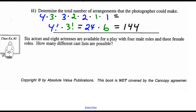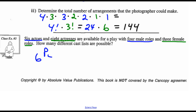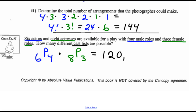Example 3: 6 actors and 8 actresses are available for a play with 4 male roles and 3 female roles. Using permutation notation, we have 6 actors choosing 4 roles — order is important because the roles are different — so that's 6P4. For the females, 8 actresses for 3 different roles, so 8P3. Because it's the same cast list, we multiply: 6P4 × 8P3 = 120,960.